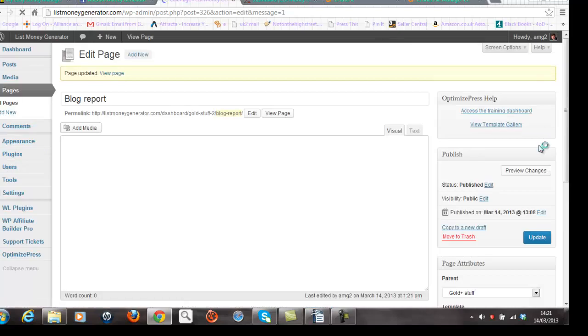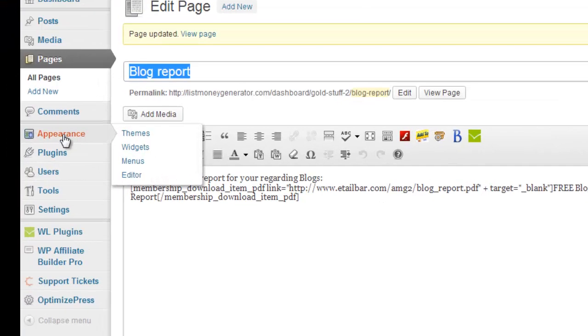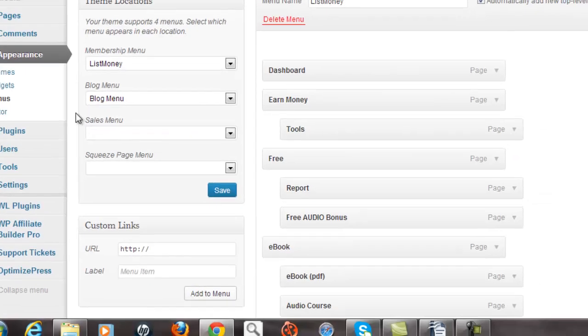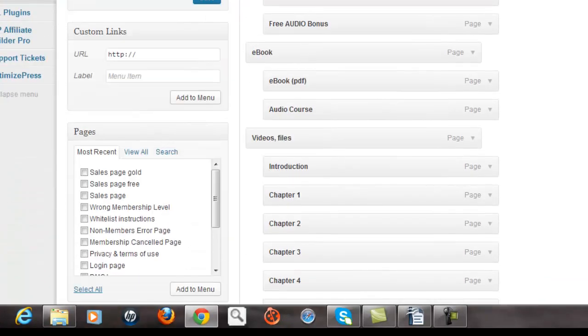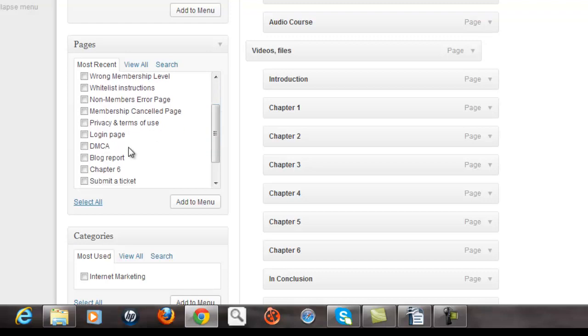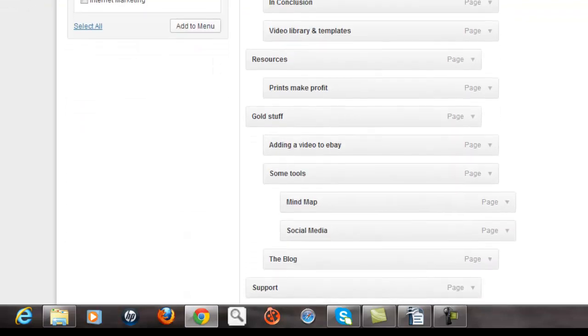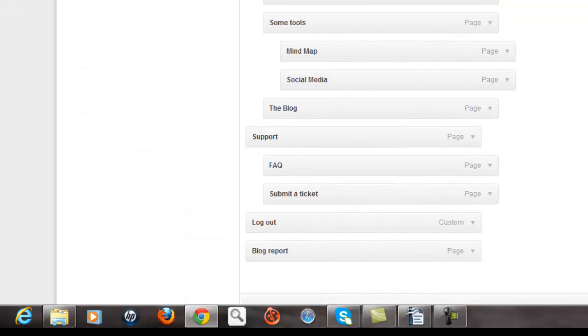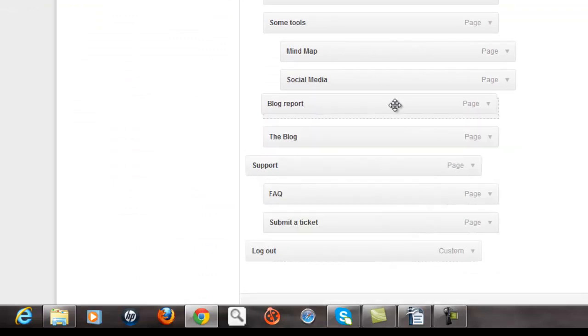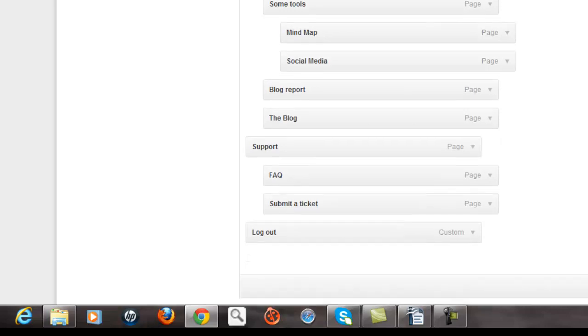Now the last item that needs to be fixed is for it to appear under the Gold Stuff menu option. So I go to Appearance here. Click on Menus. Now what should happen is the blog report page should appear in this section here under pages. There it is, Blog Report. Click on that page. Add it to the main menu. And I'm now going to stick this page under the Gold Stuff area. I'll stick it here, Blog Report. And then I'll save the menu.